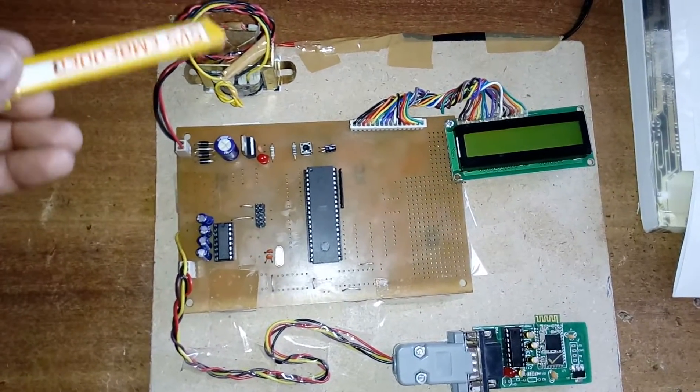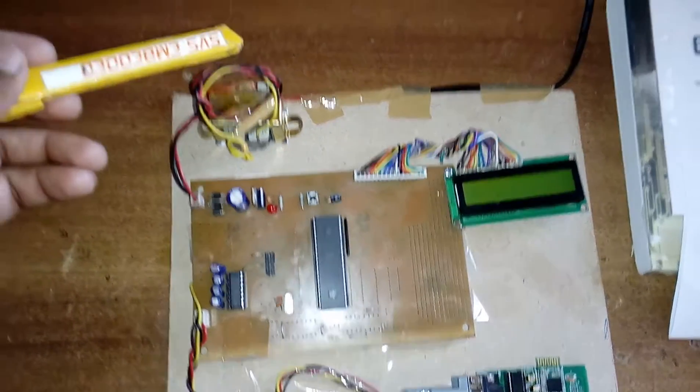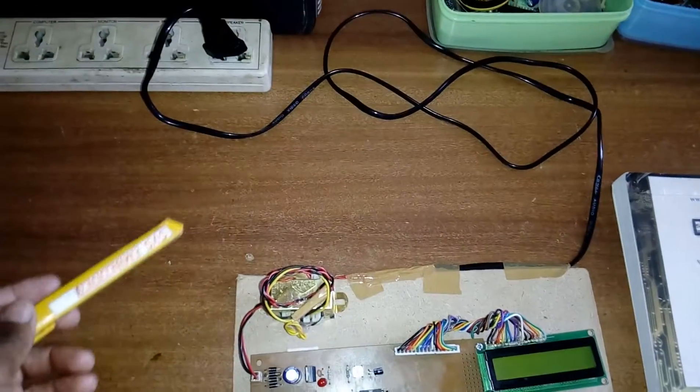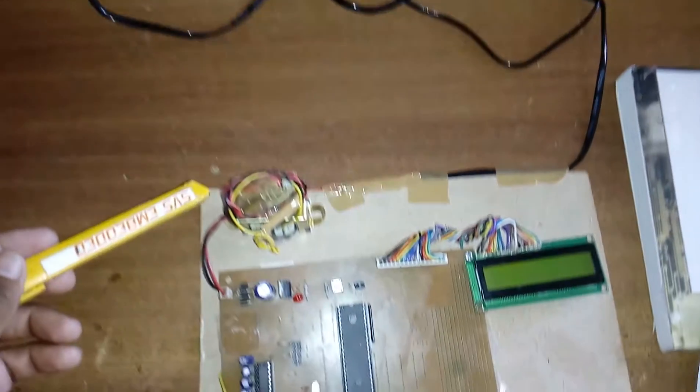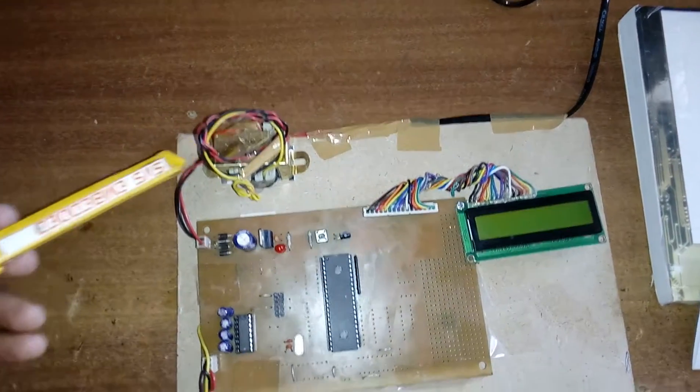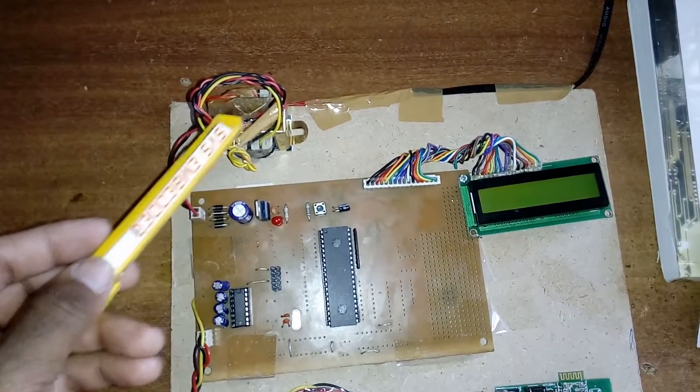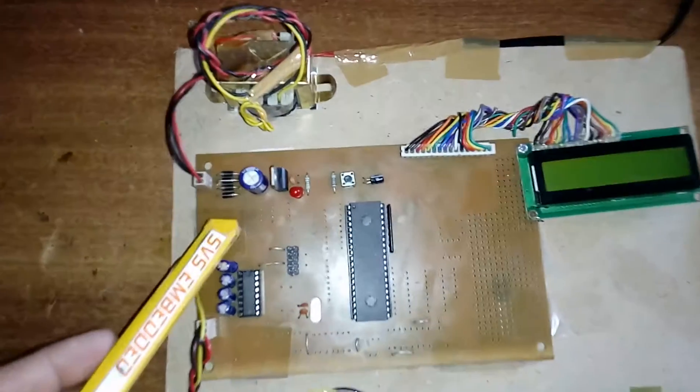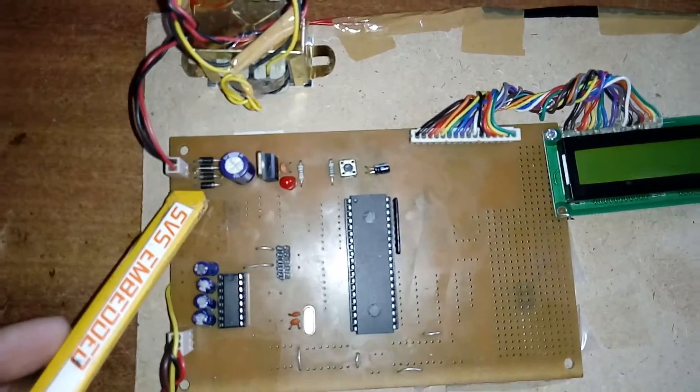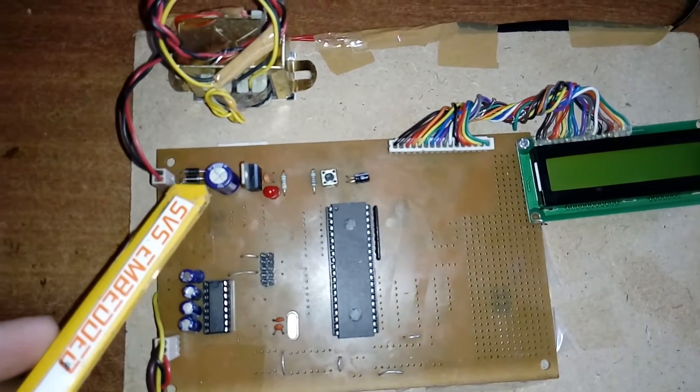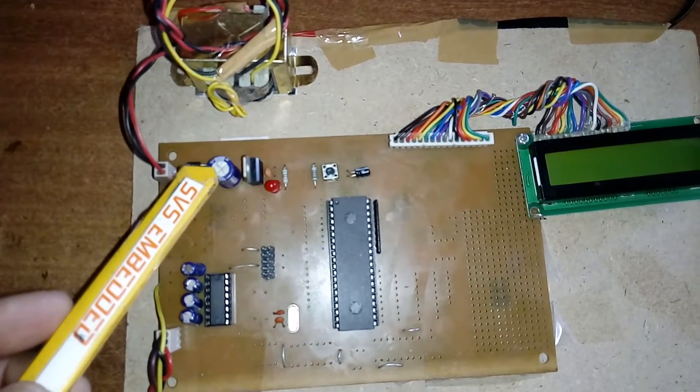Coming to the hardware part, I am using a step down transformer with 230V input and 9 volts output AC. It is given to the bridge rectifier and filter capacitor.